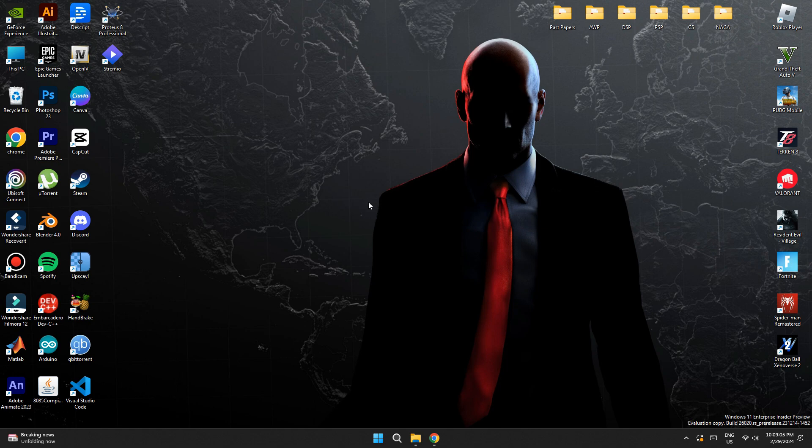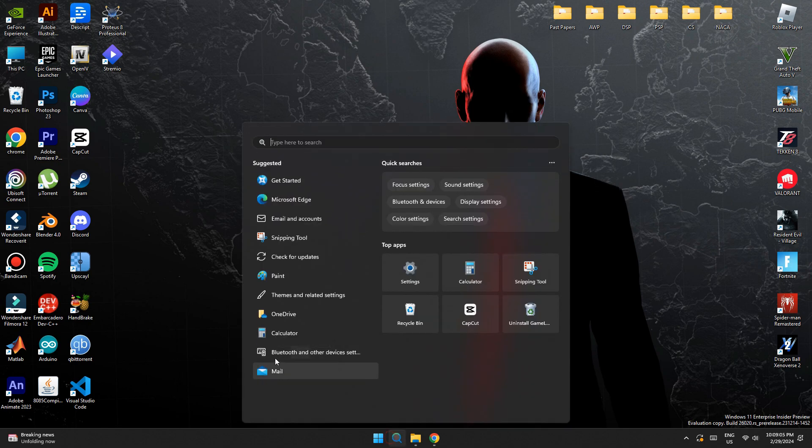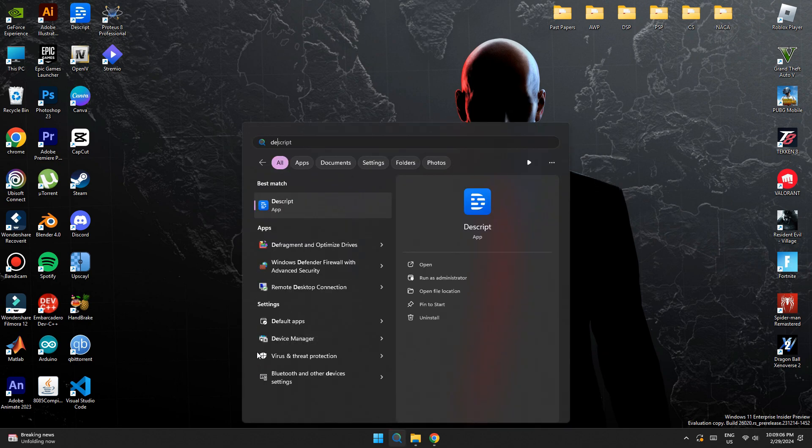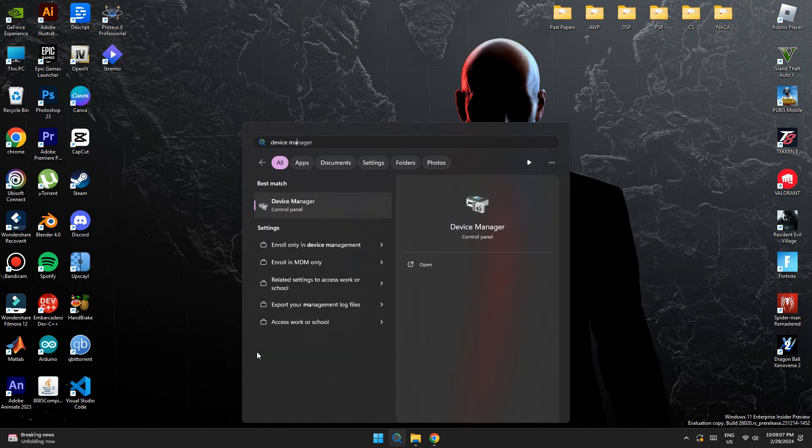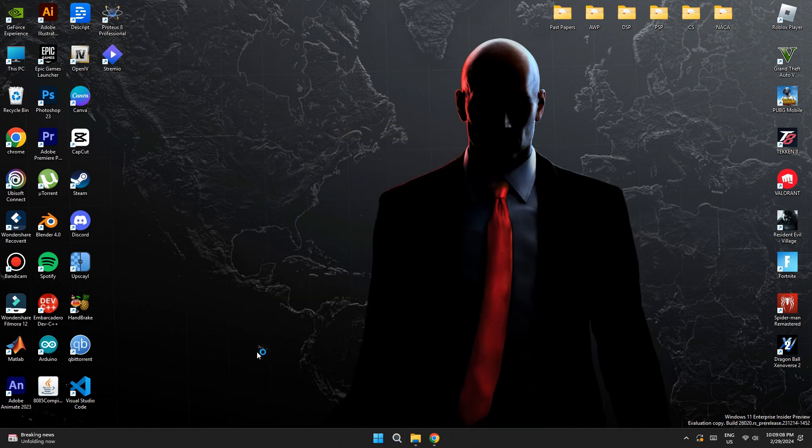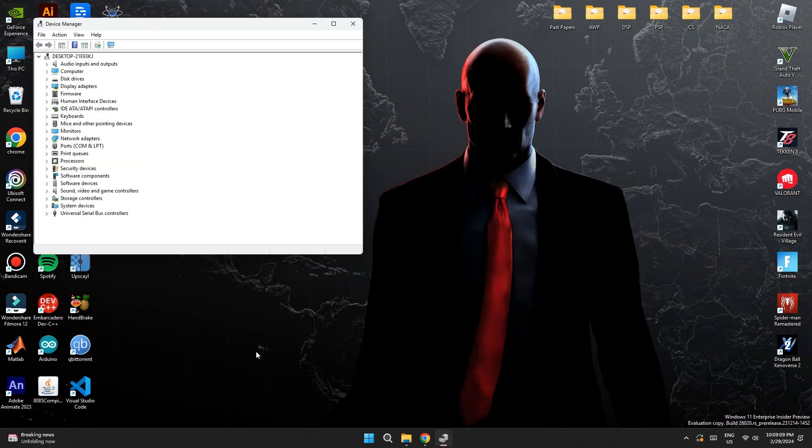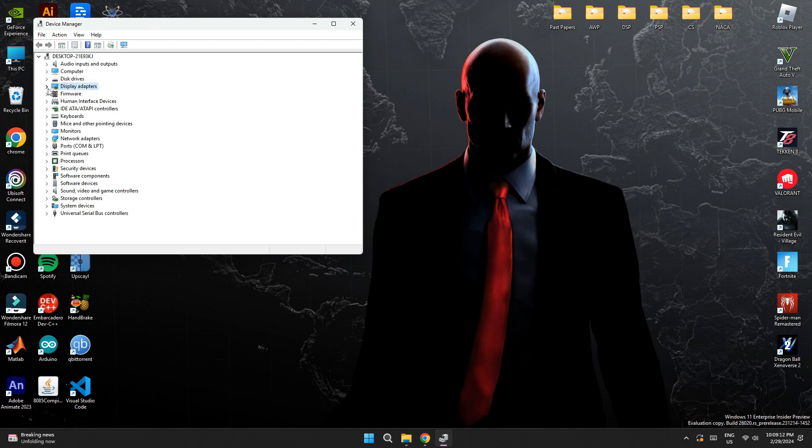First of all, open the device manager on your PC by opening the search menu from the bottom of the screen and searching for it. Once you have accessed it, navigate to the display adapter section and expand it. Now, make sure its drivers are updated to the latest version available.